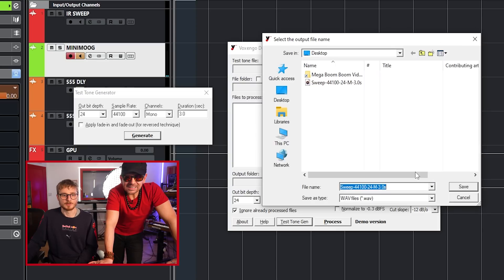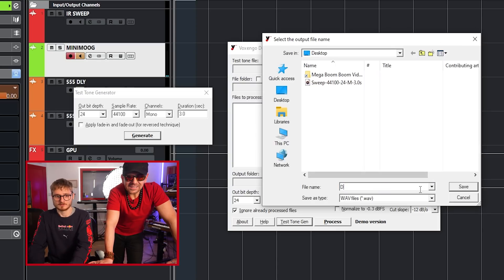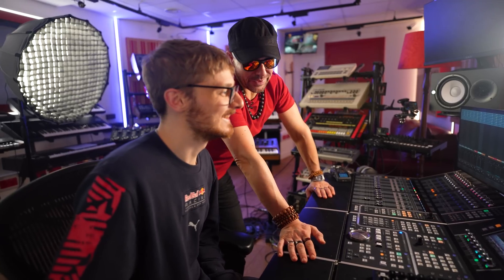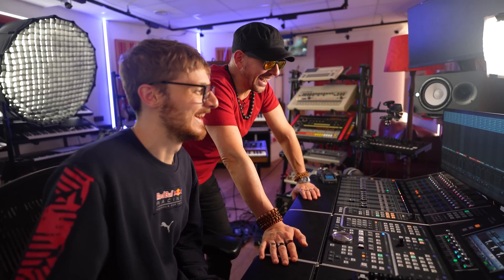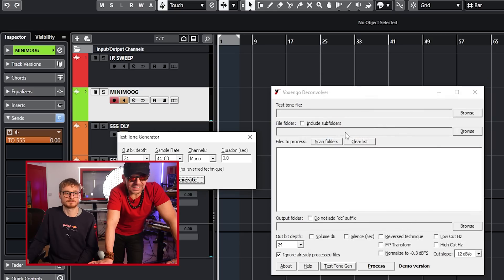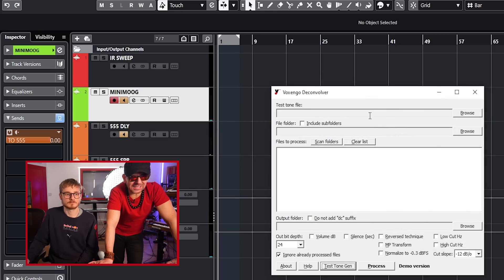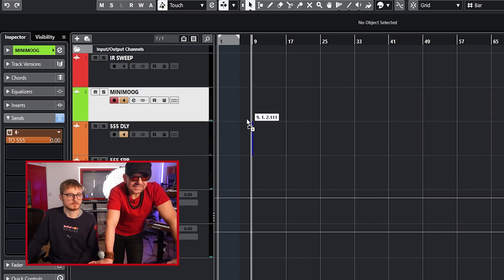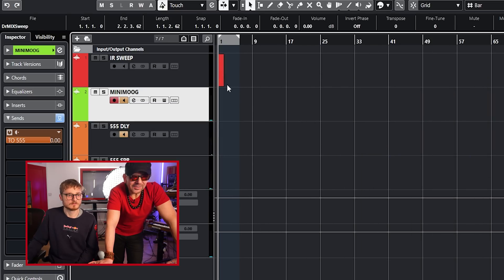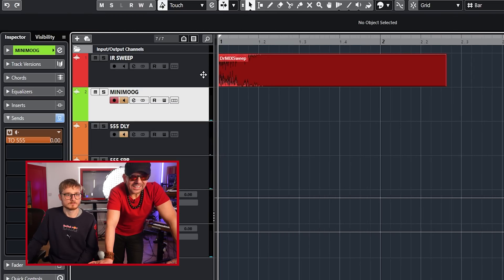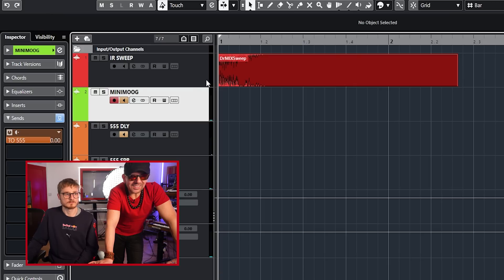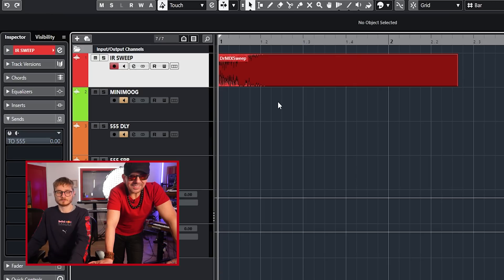Generate, and we can put it here. Dr. Mix Sweep. That's so sweep of you! And then we basically import it. There you go. So let's play it.